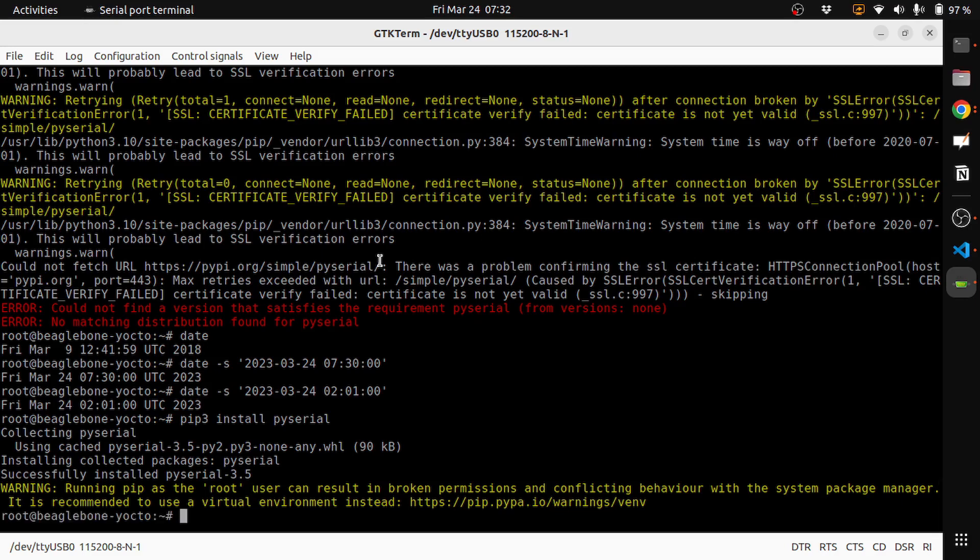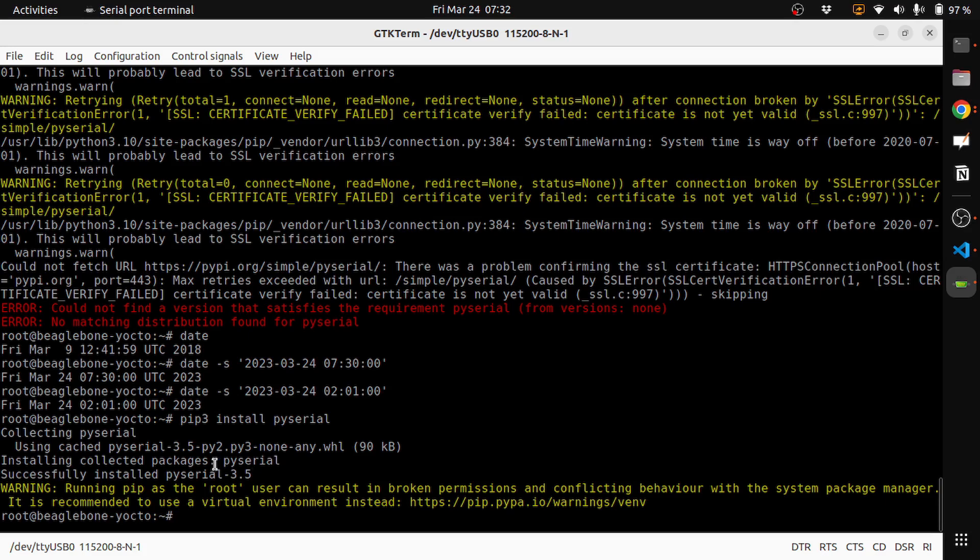So it's installing the collected package PySerial. Because I have already collected it, which is already present in my target device, and now it is successfully installed.